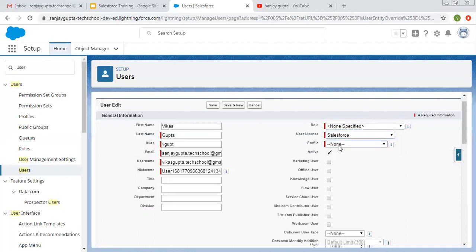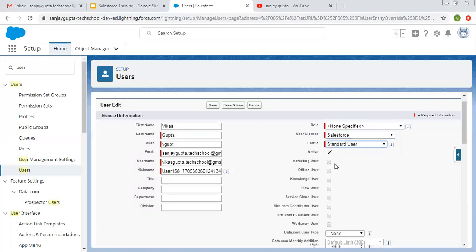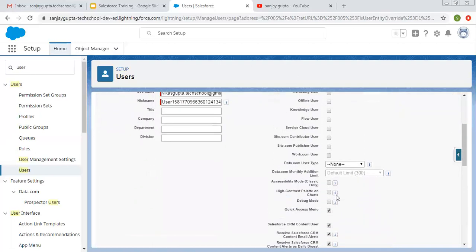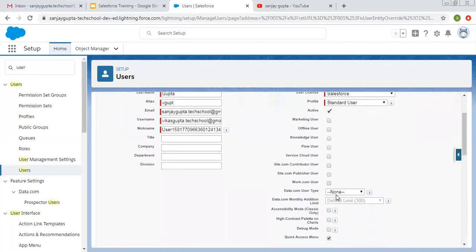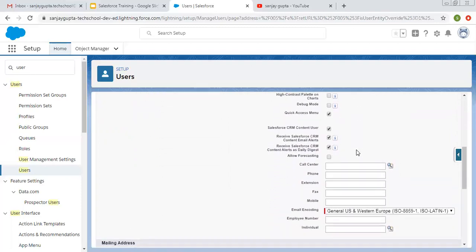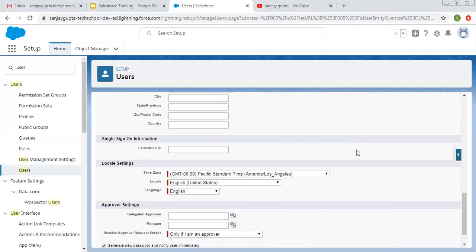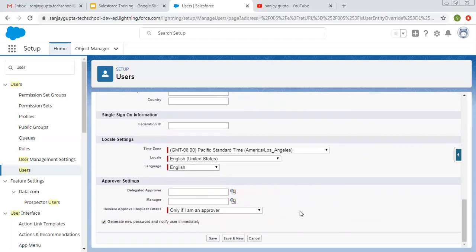For the nickname you can choose as per your requirement or use the default. Then you can choose a particular role — I'm selecting Non-Specified. For user license I'm selecting Salesforce, and for profile I'm selecting Standard User. The remaining settings such as Marketing User, Offline User, Knowledge User, Flow User, and Service Cloud User can be enabled later as per your requirement.